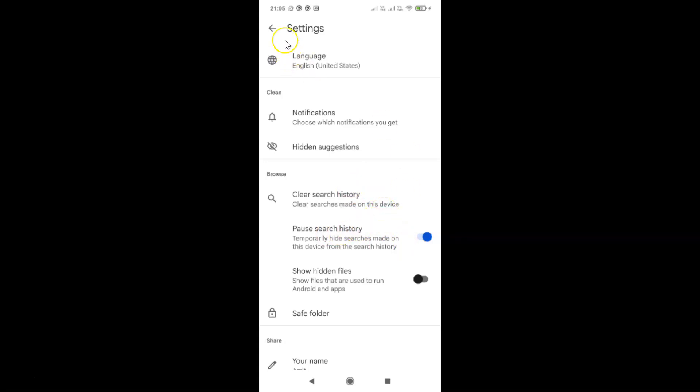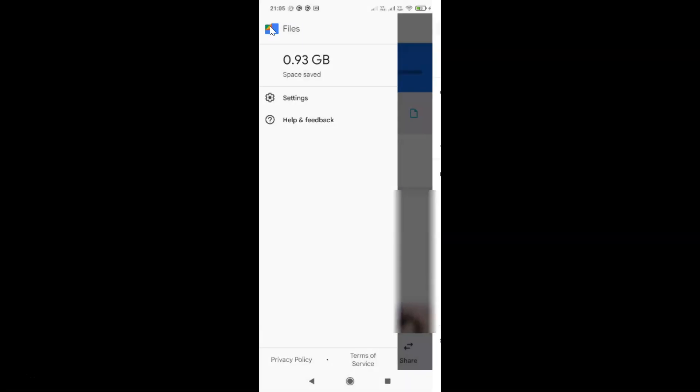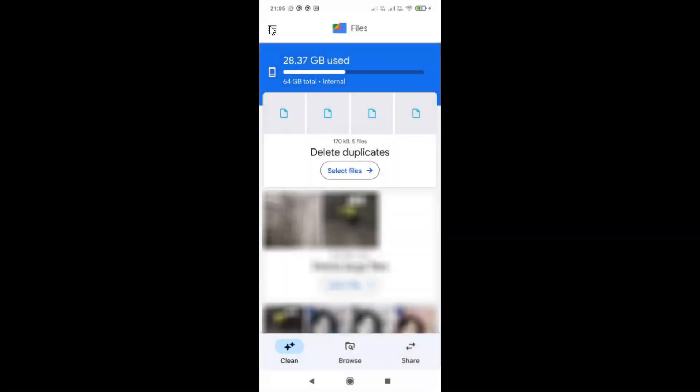After that you can go back to your main screen. That's it, thanks for watching. In this way you can easily enable Pause Search History in the Google Files app on Android. If you like my videos, please support this channel by subscribing to it. Thanks, bye bye.